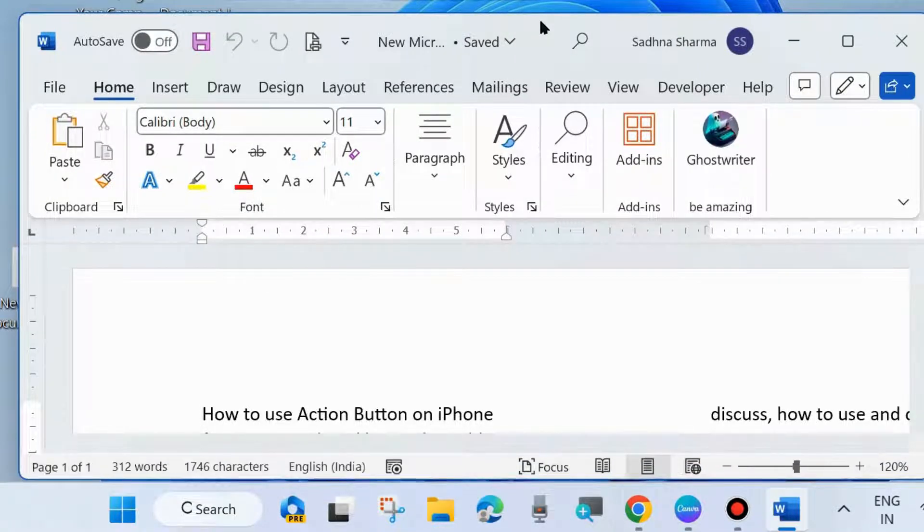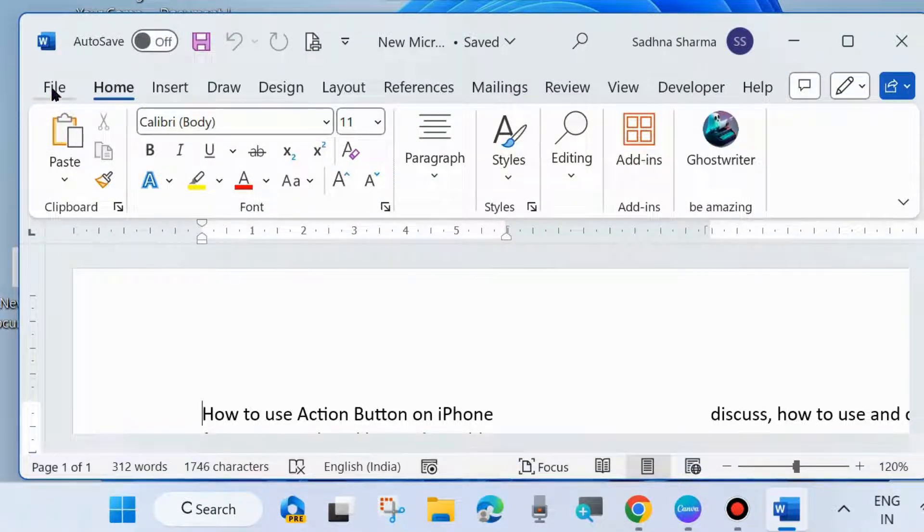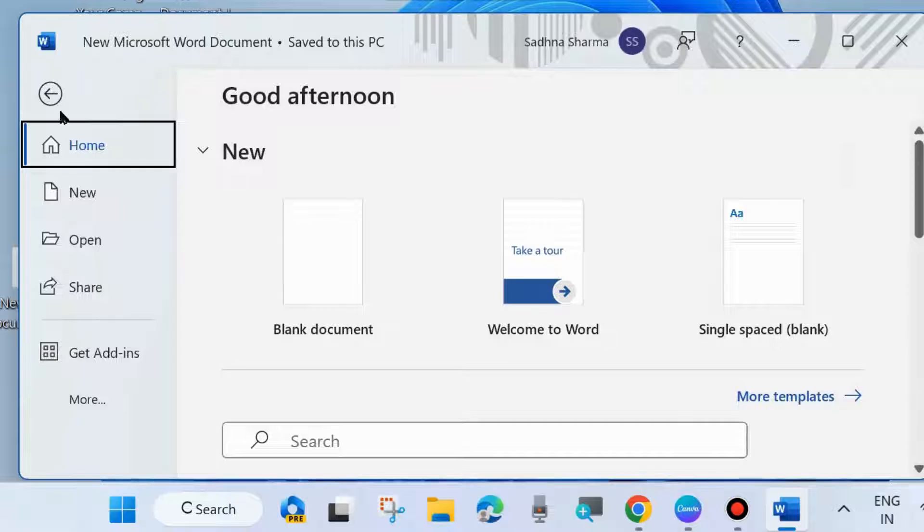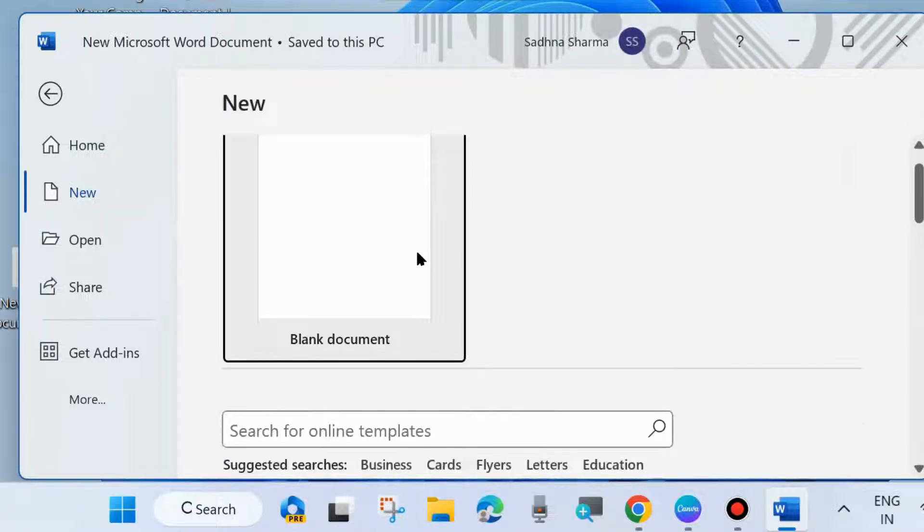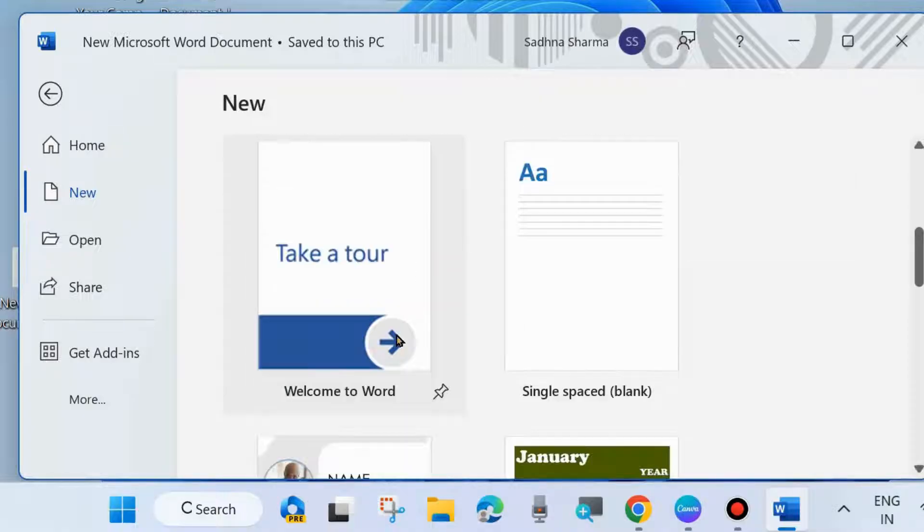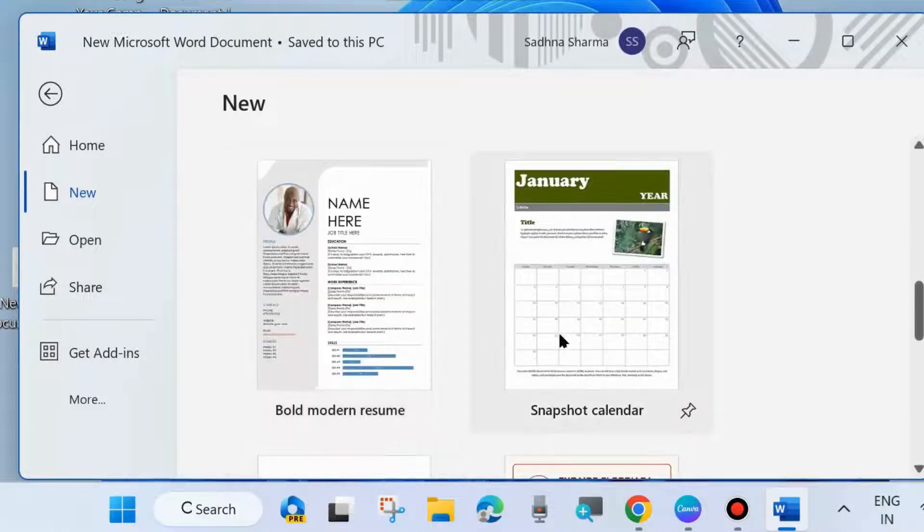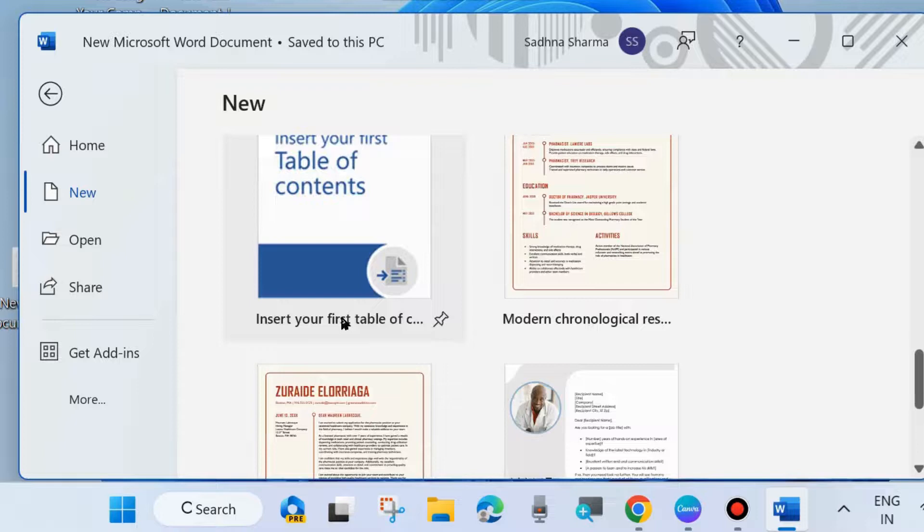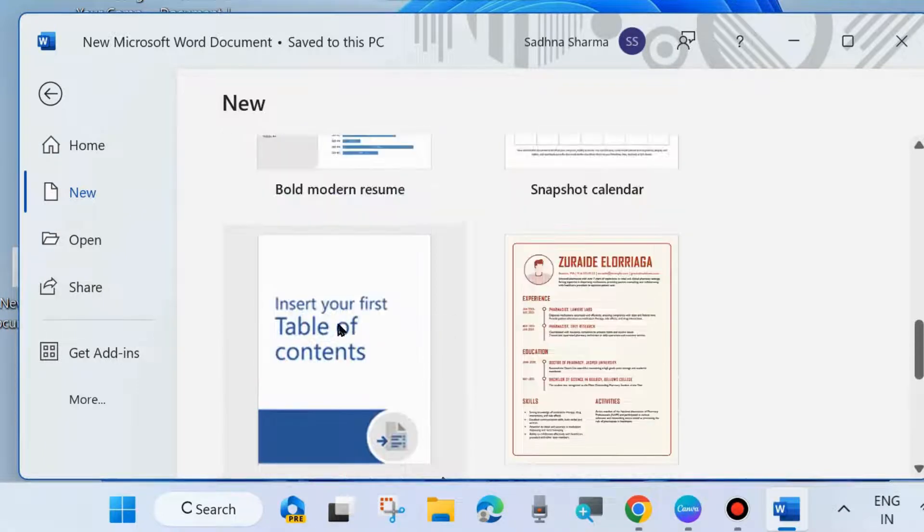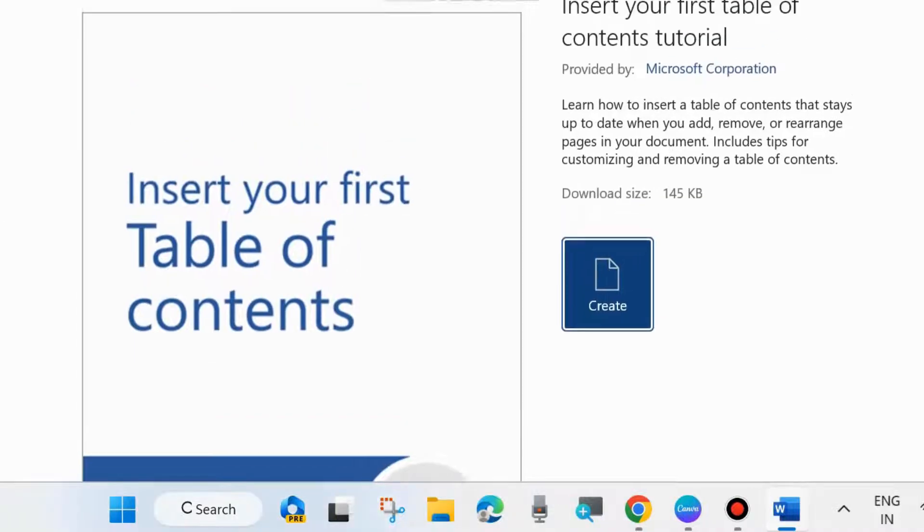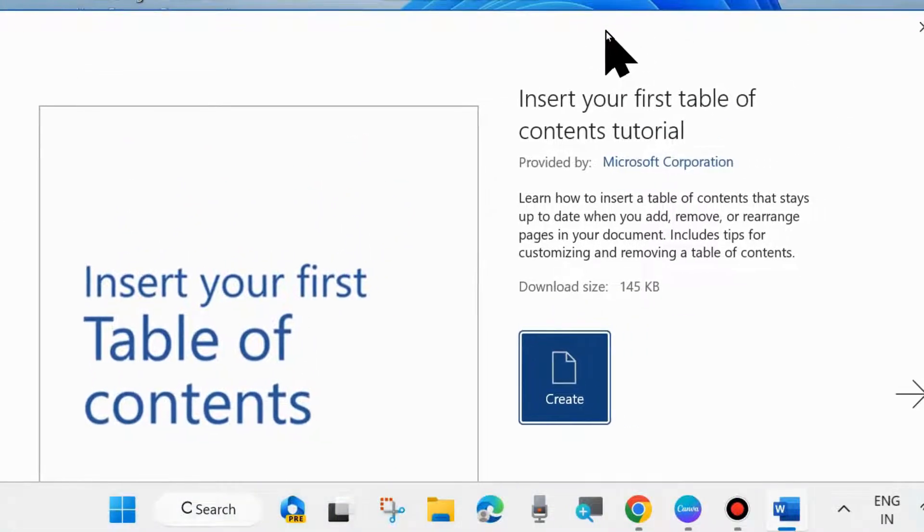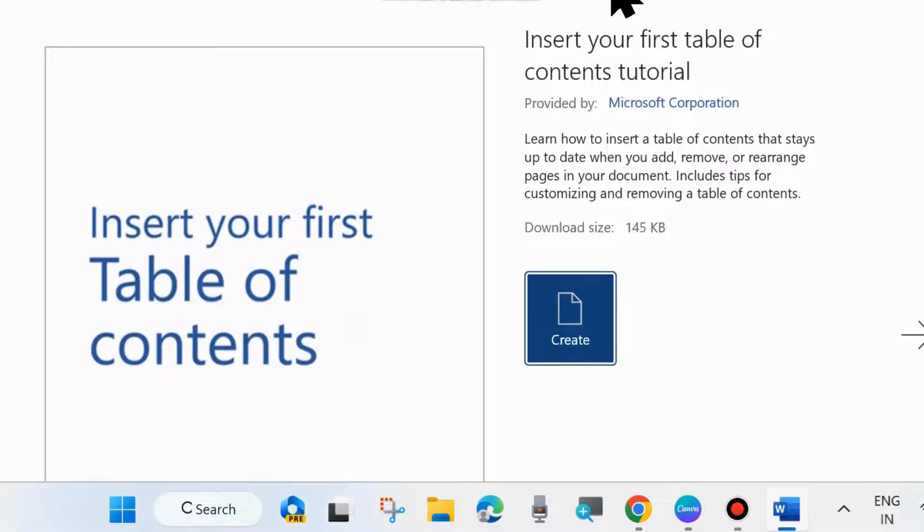Open your Microsoft Word document, click on Files from the top left corner and choose New. Here you will find a list of templates. You can also download templates online. Choose any template which you want to insert in your Microsoft Word documents. Here you will see its download size, 145kb. Choose Create.